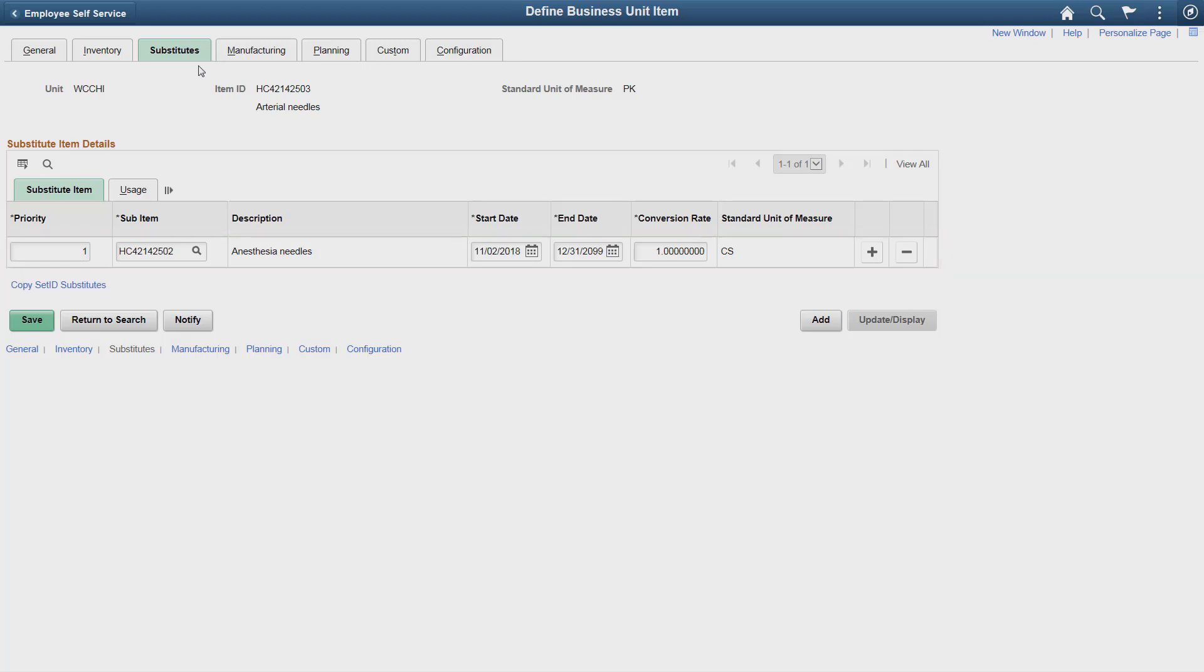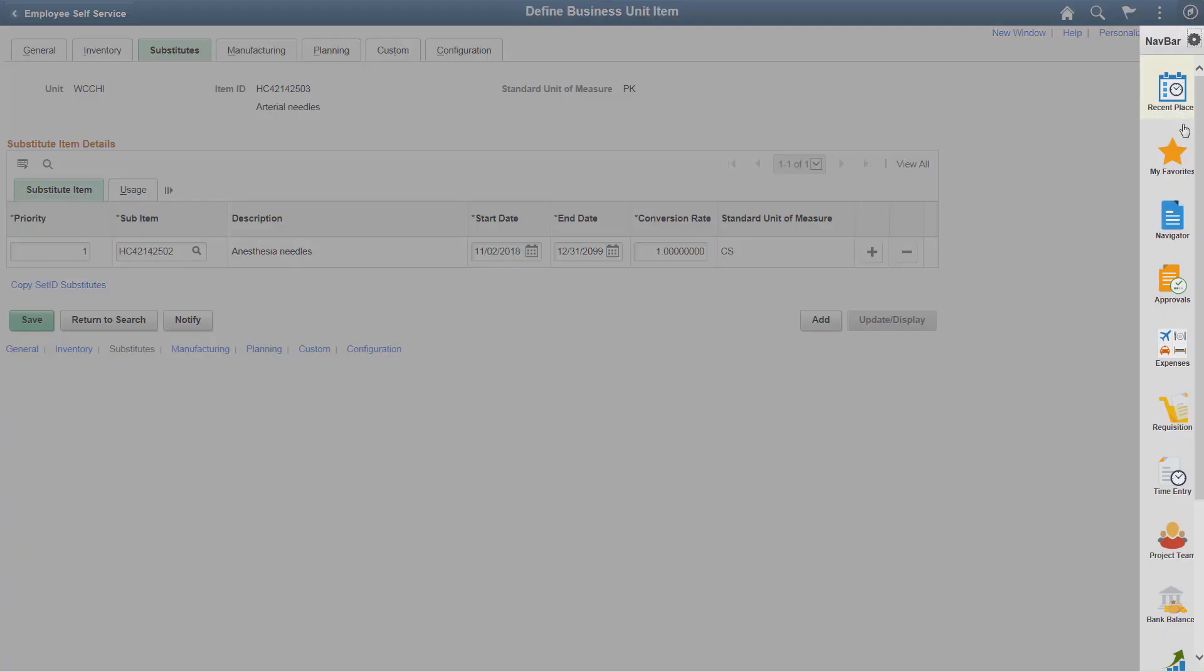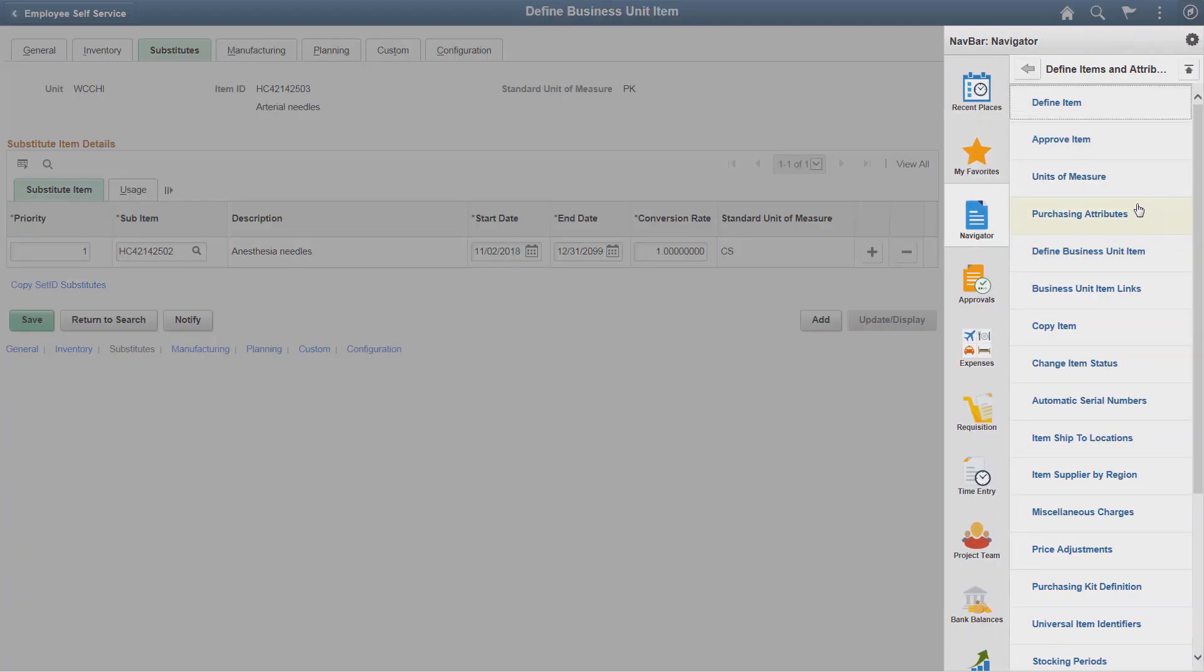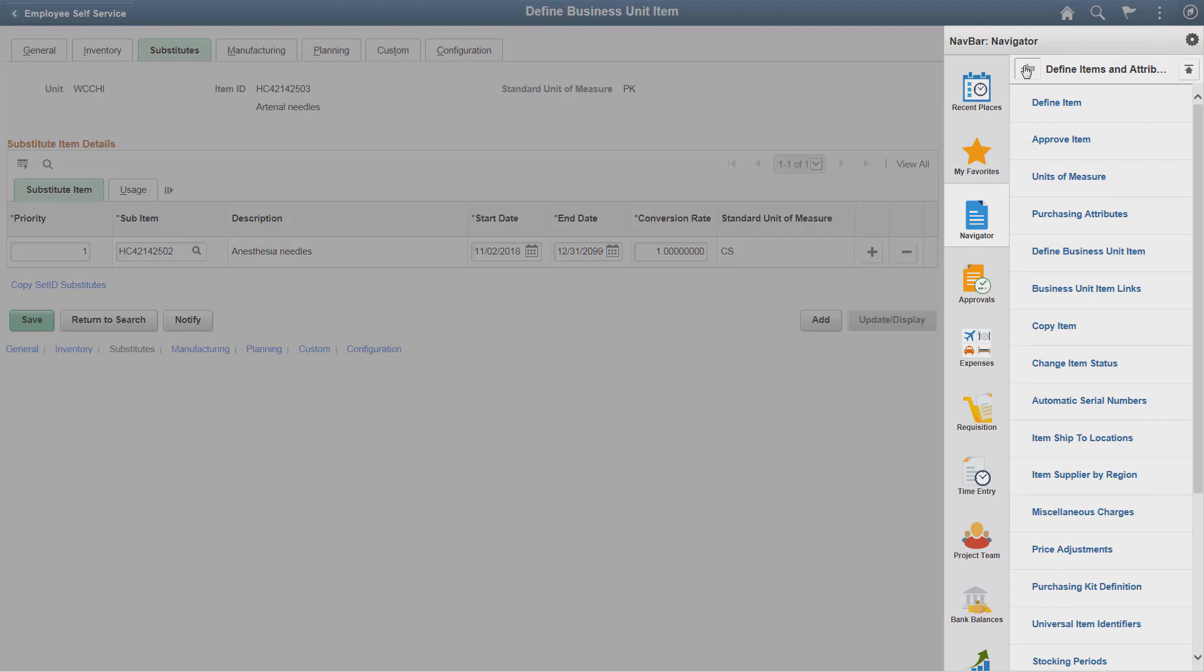You can define the substitute based on the Item ID and the Inventory Business Unit. Once you define a substitute, backorder rules need to be set to address inventory shortage situations.